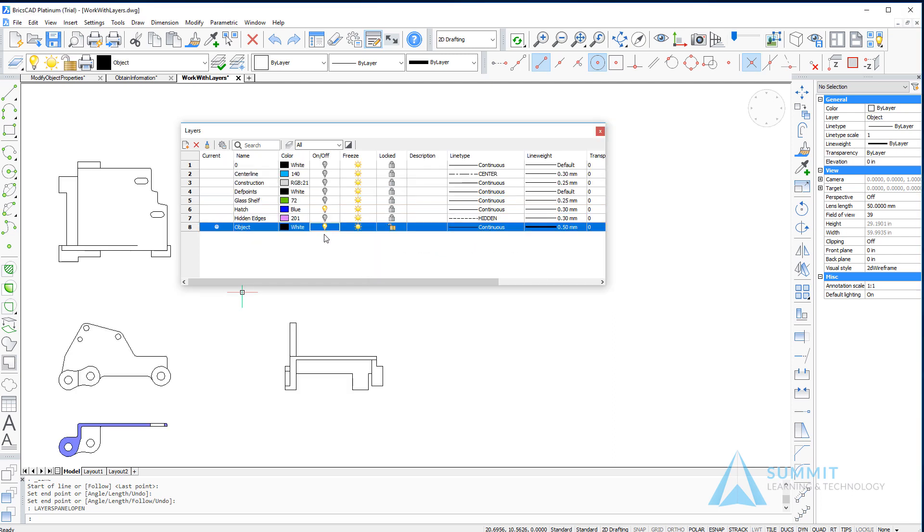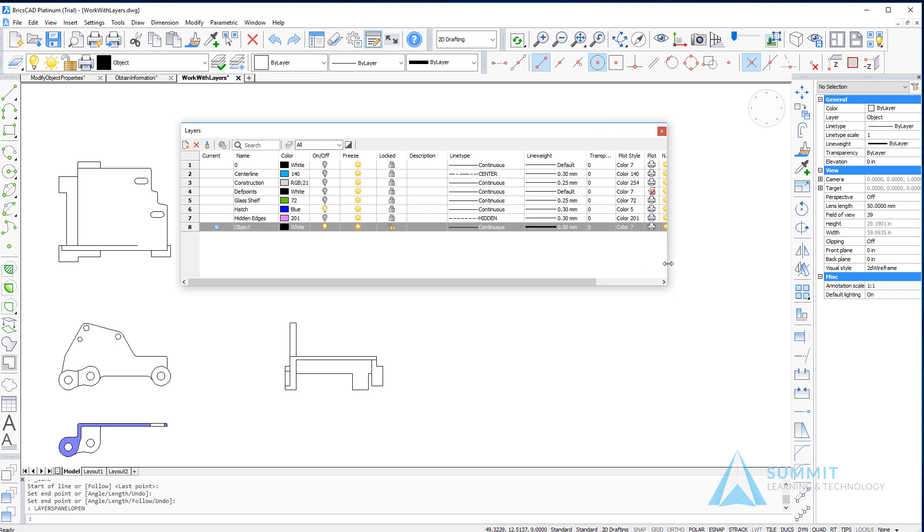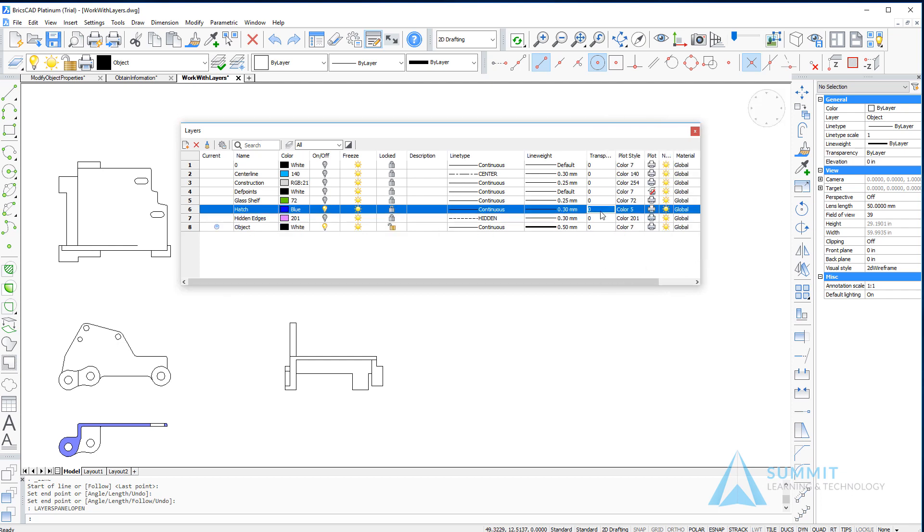The next thing that I'm going to do is set the object layer current and make sure it's turned back on. And then we want to change the transparency setting for the hatch layer. We're going to select 80.